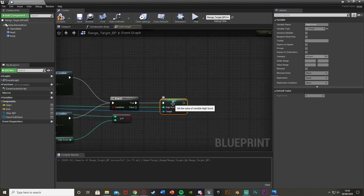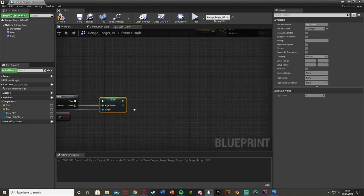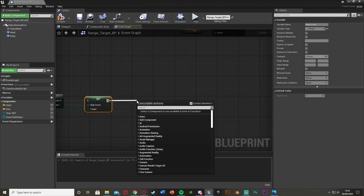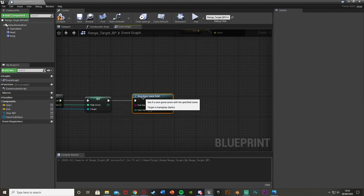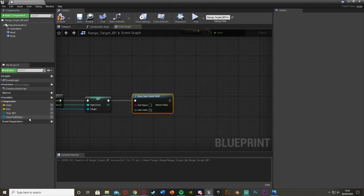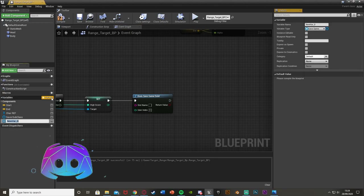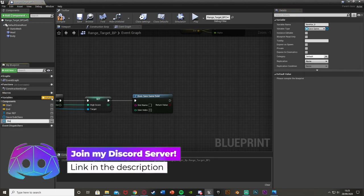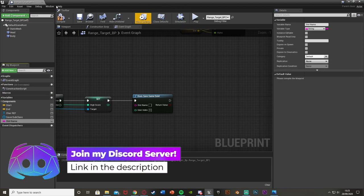Now we have it set up to actually set the high score, but we need to save it as well. To do that, we'll create or load a save game. Straight out of the Set node, drag out and get a Does Save Game Exist node — this checks whether the save game we're trying to access already exists. For the slot name, I'm going to put this in a string variable so we don't have to rewrite it every time. Hit plus variable, call it Slot Name, and change its type to String.